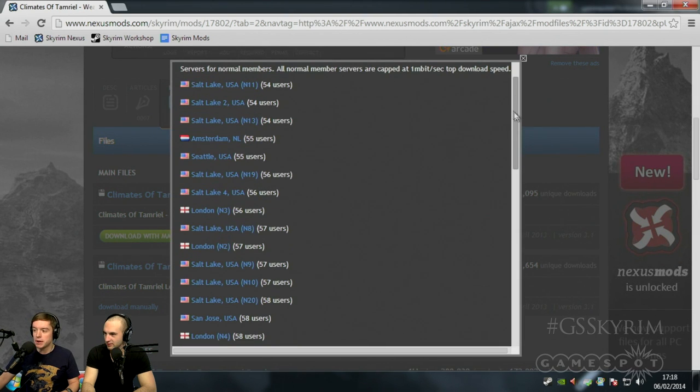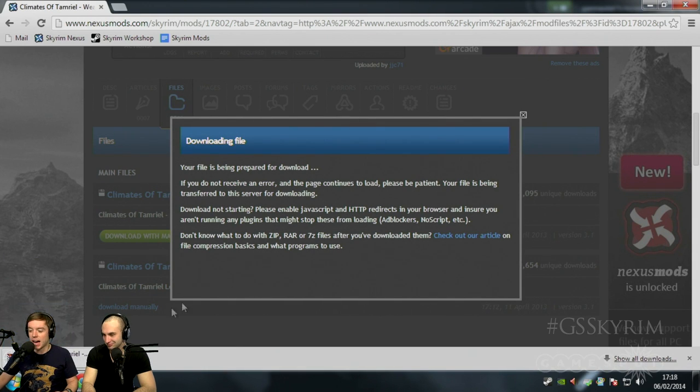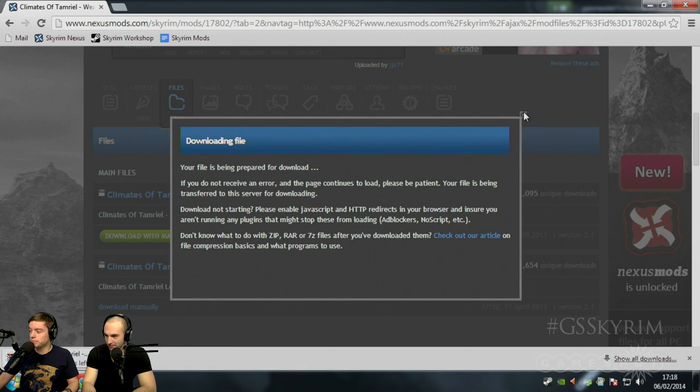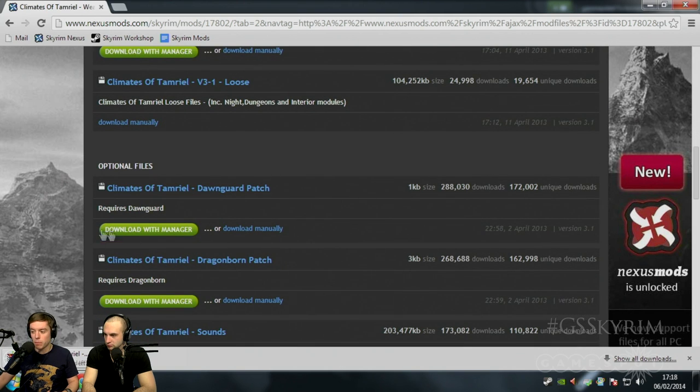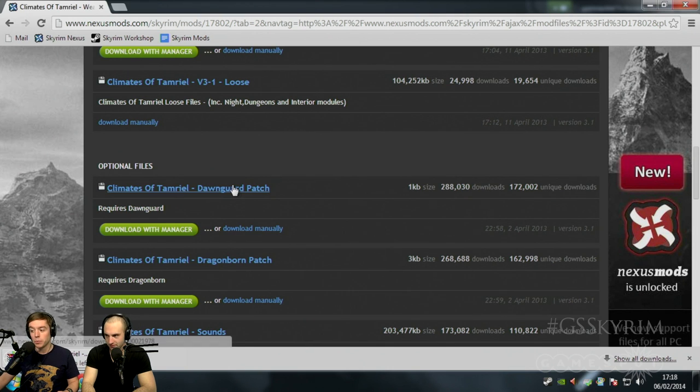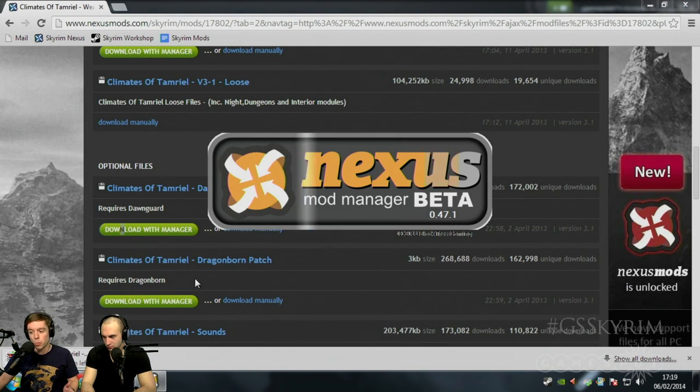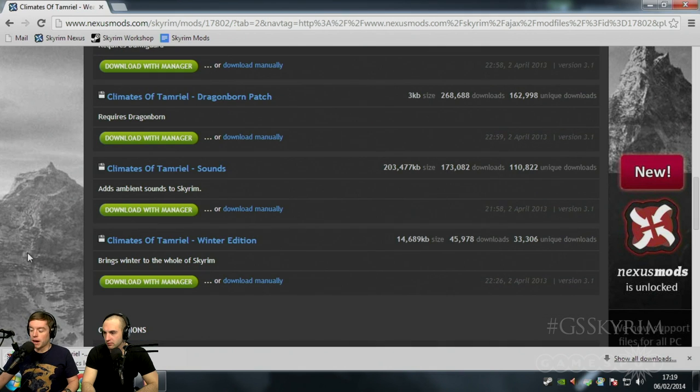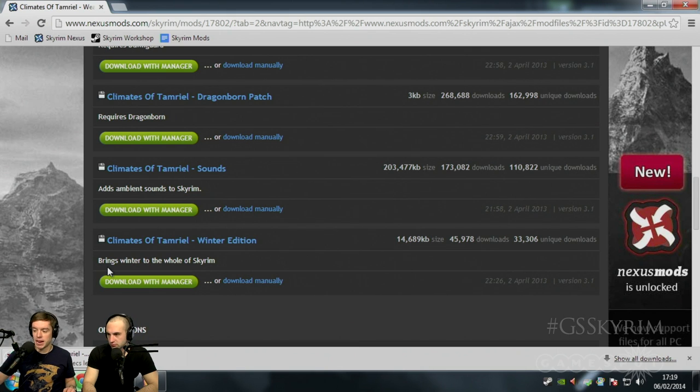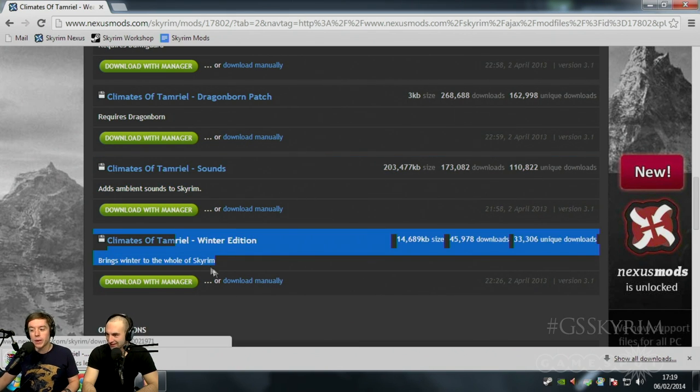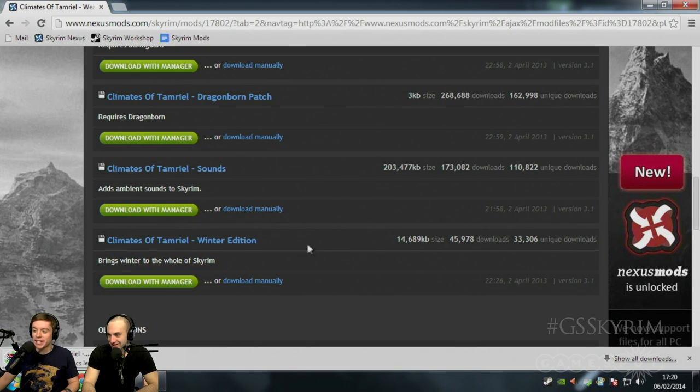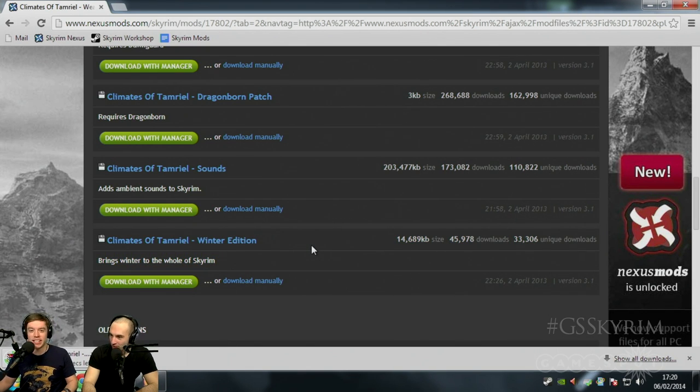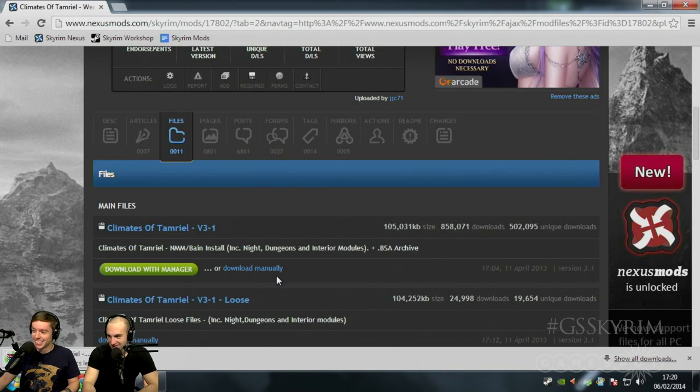Now, it also is worth noting that this is one where you're going to need to add the two patches based on which of the DLC you're running. So we're running Dawnguard and we're running Dragonborn. For the sake of speed, I'm going to download with the Manager. And there are also optional extras that you can add to a mod. So in Climates of Tamriel, you've got optional sounds that you can add, winter edition. Brings winter to the whole of Skyrim.